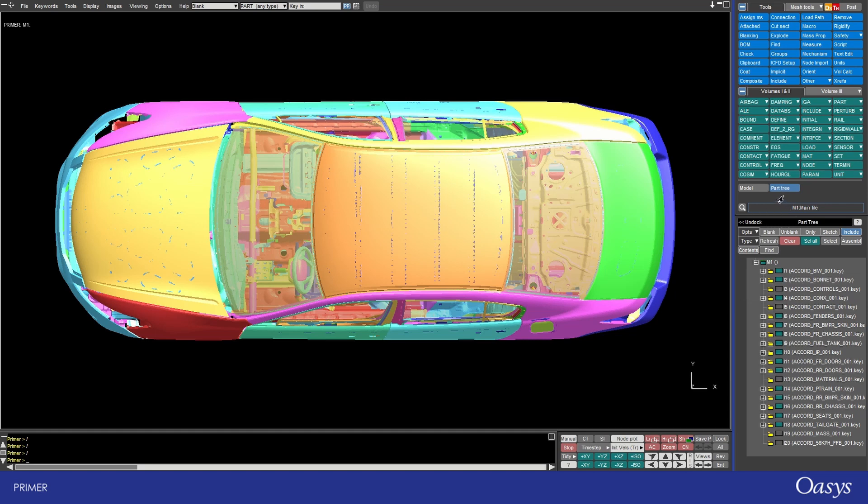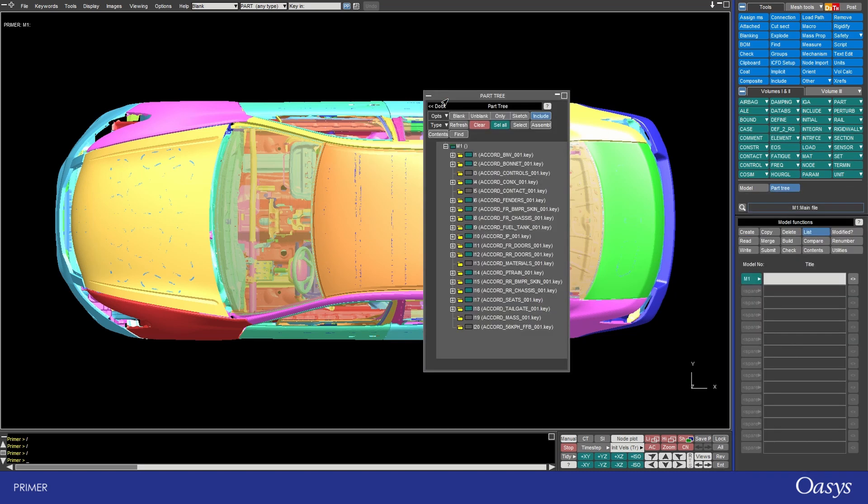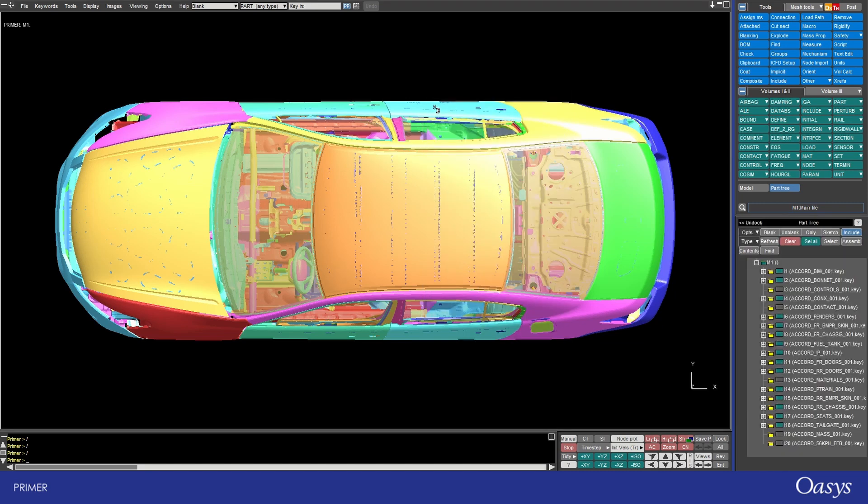Before we go any further I'm just going to adjust the view so it's a bit easier for you to see the part tree. Alternatively I could undock it by clicking on the button here but I like to keep the main display clear if possible so I'll just close it by redocking there.